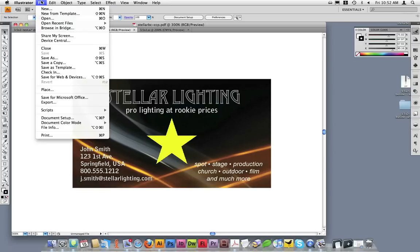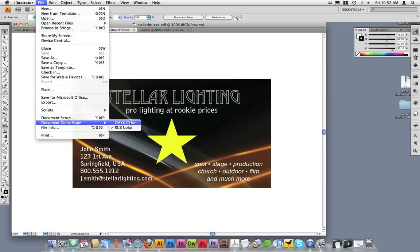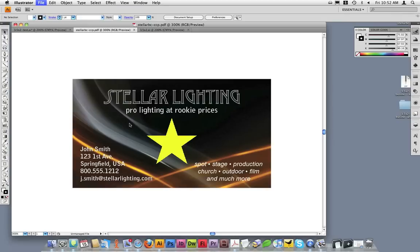I can simply go to File, and then Document Color Mode, and switch it from RGB to CMYK Color. This document is now in the correct color mode.